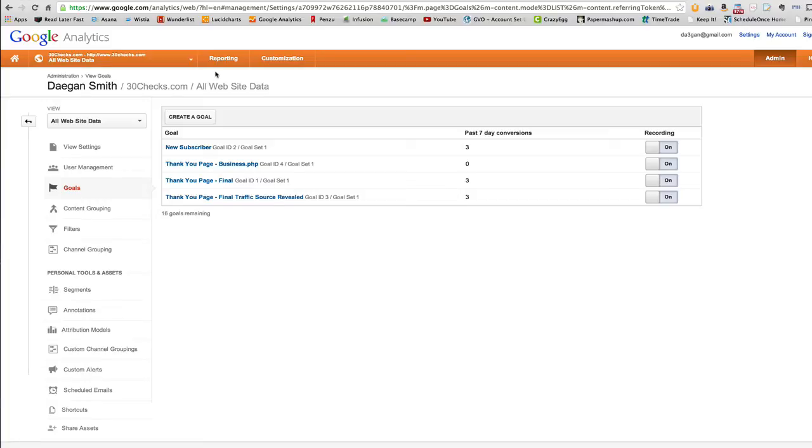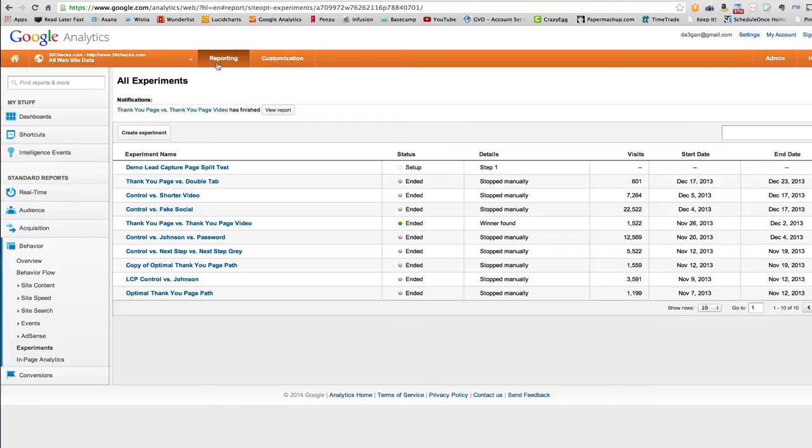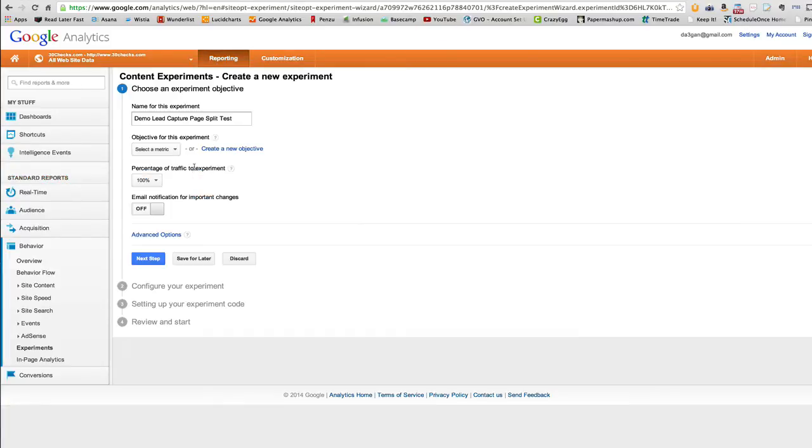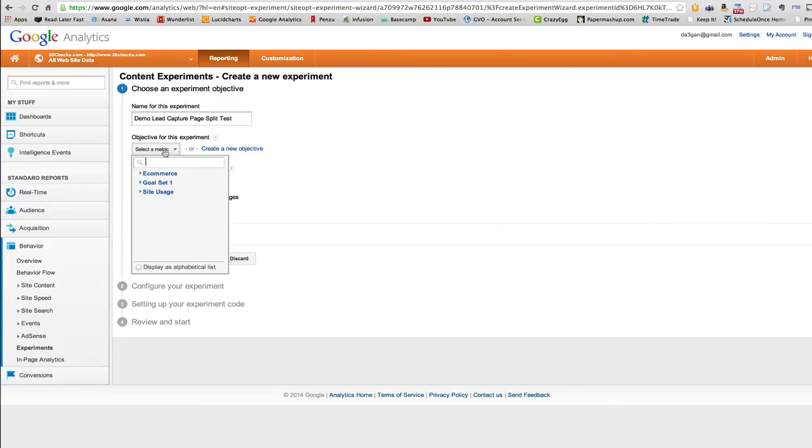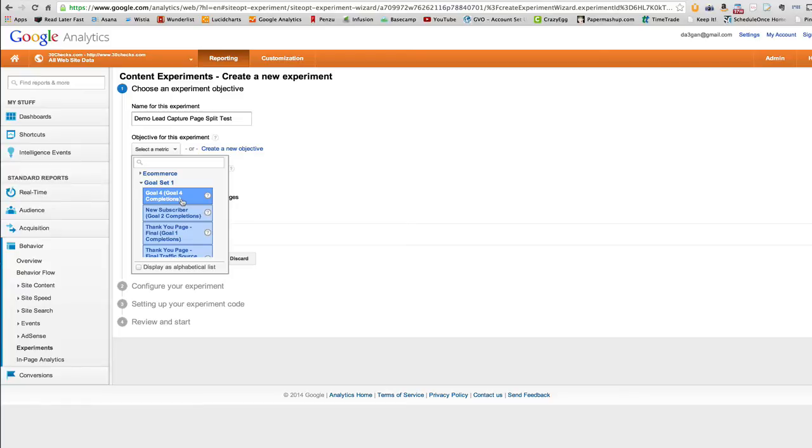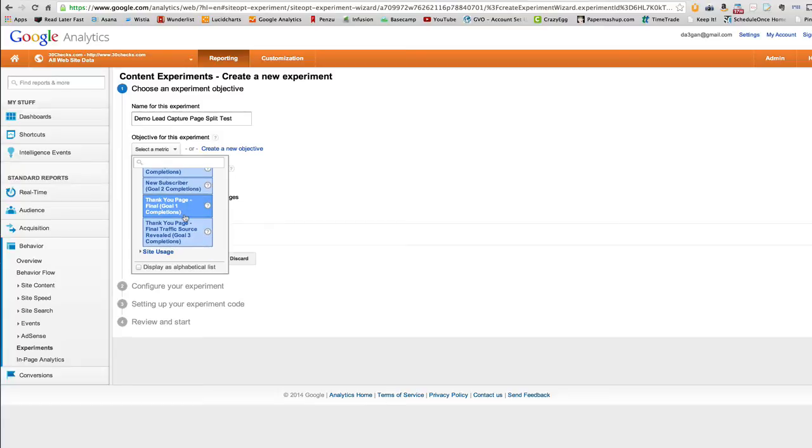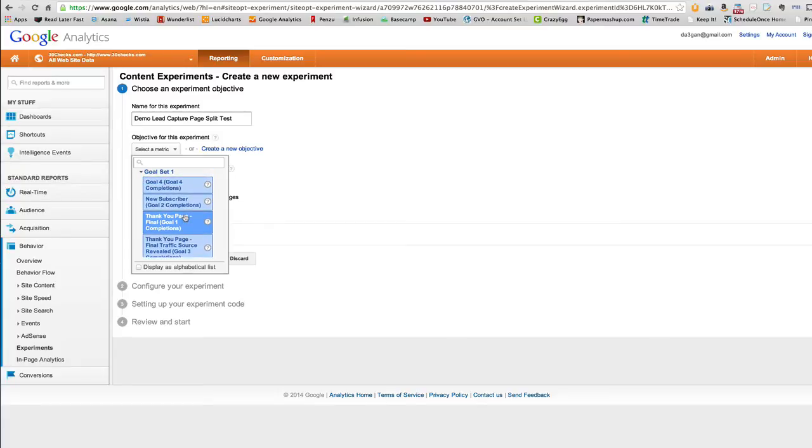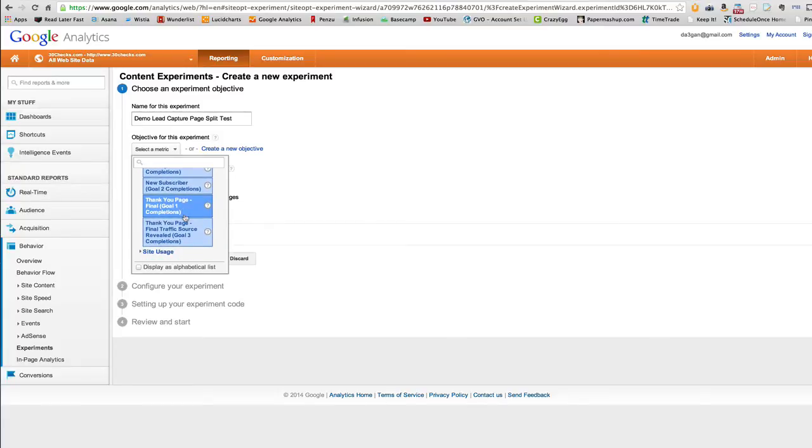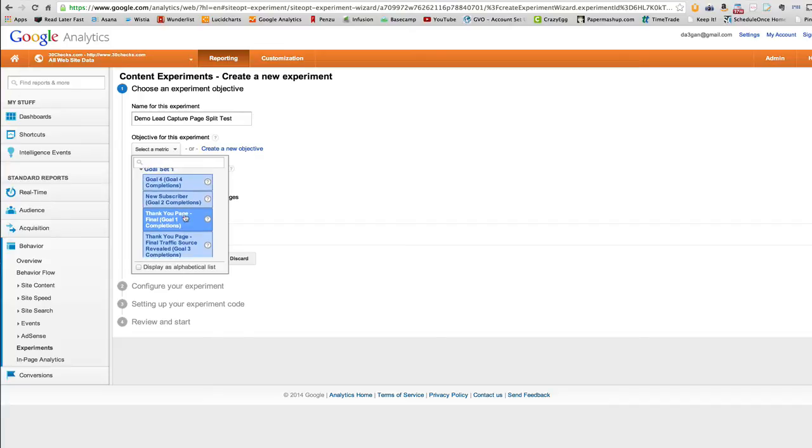All right. And now what we'll do is we'll go back to our split test. So our goal here is thank you page business and it's goal ID four for goal set one. Okay. That just helps me to remember. All right. So let me get in here and we'll go back to our split test.